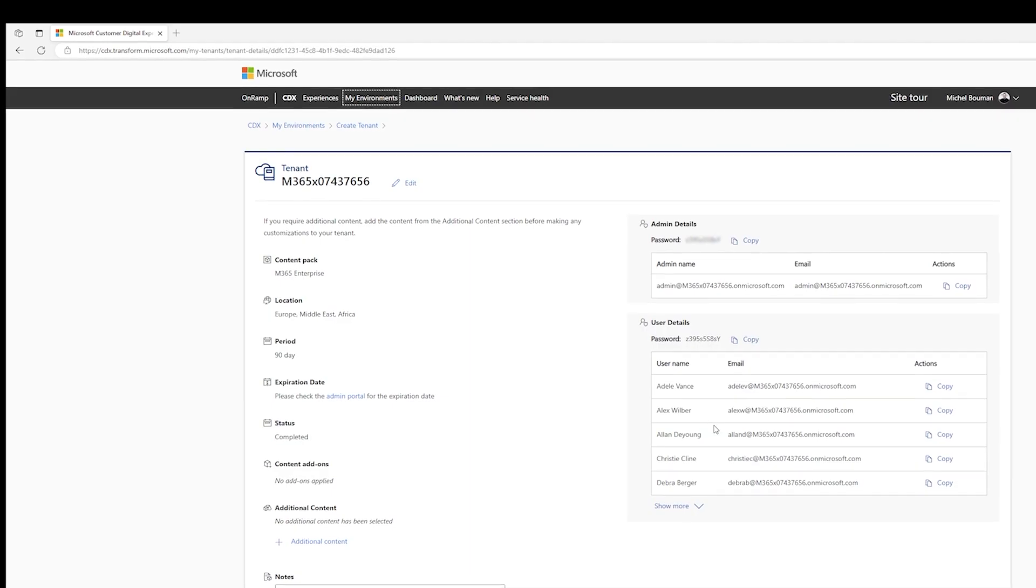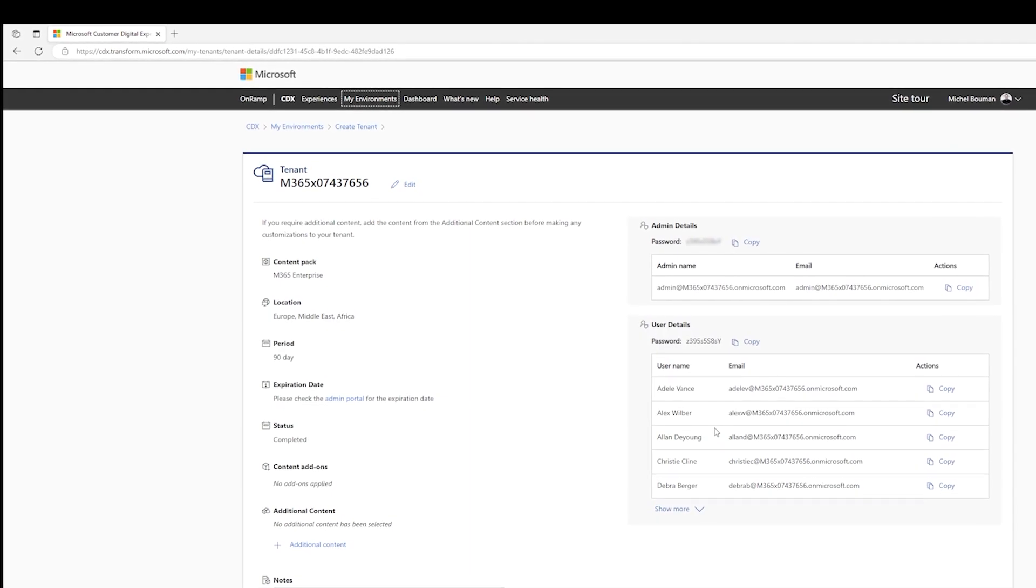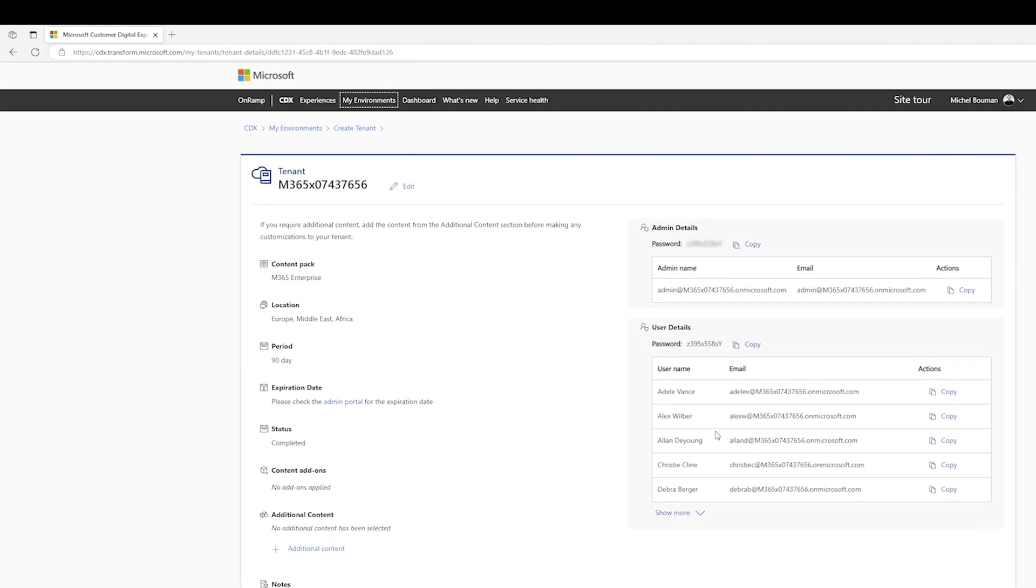Give it a few seconds, and before you know it, you just created your own Microsoft 365 Enterprise tenant.